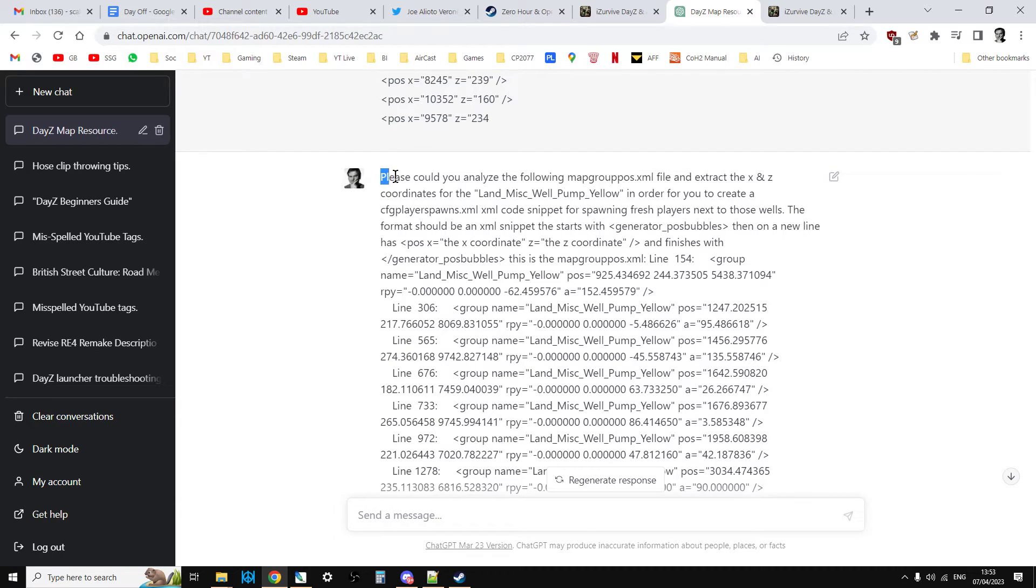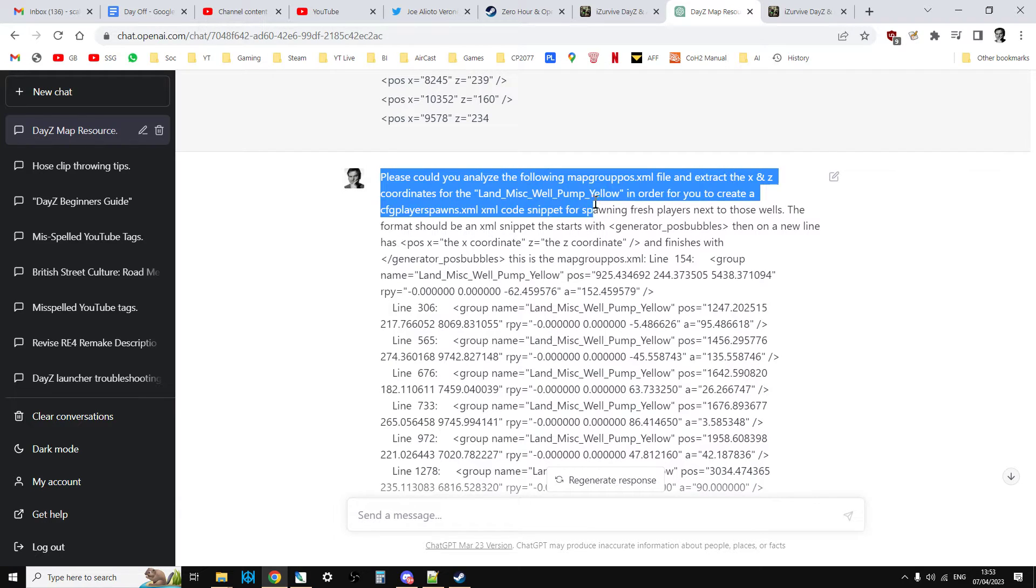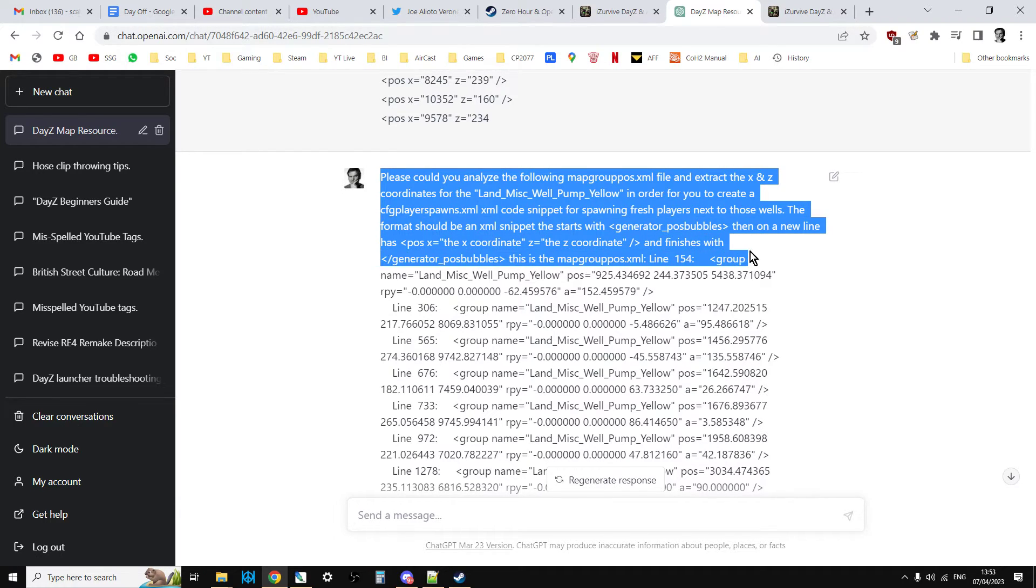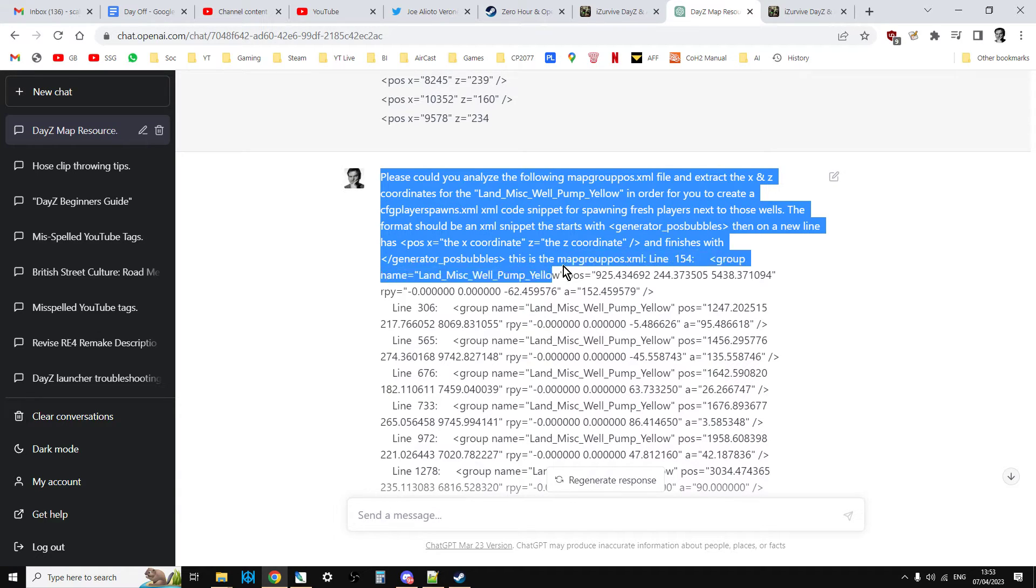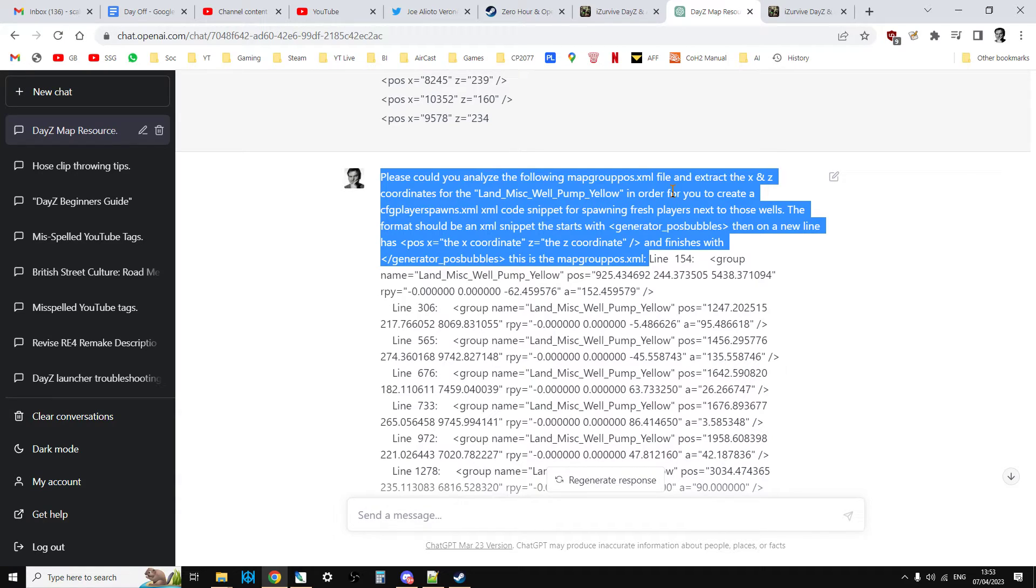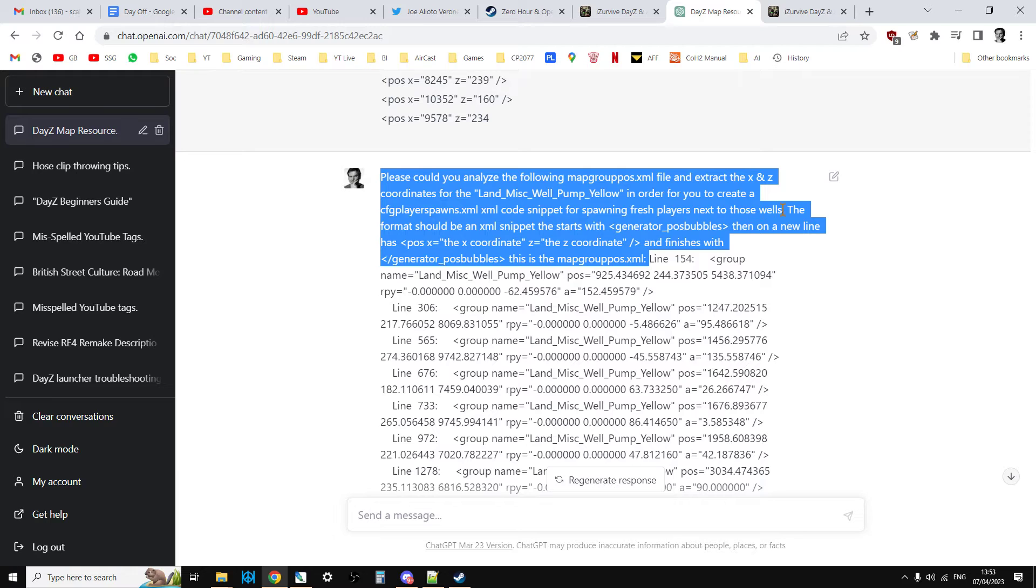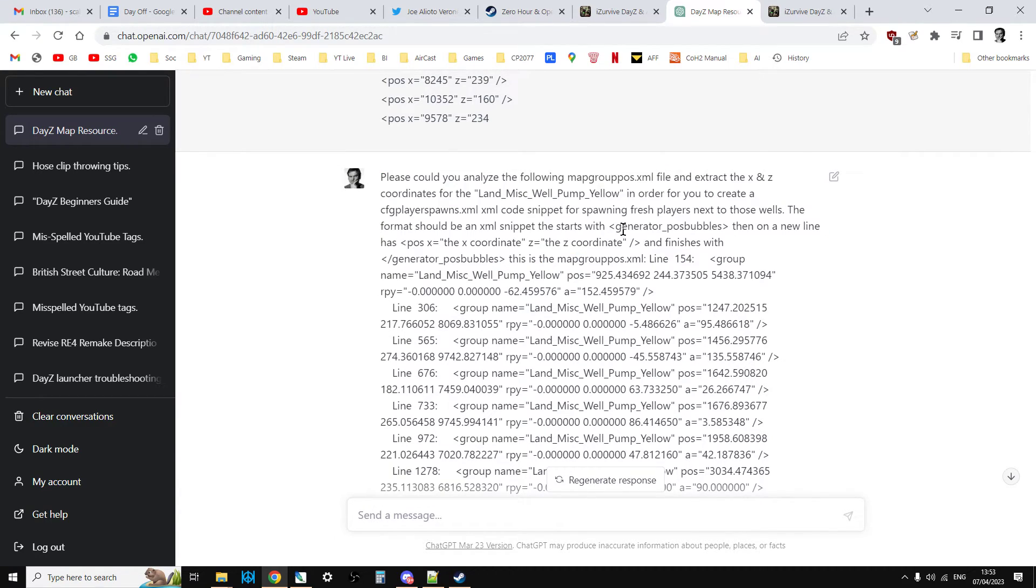So what I said now is, please could you analyze the following map group pos.xml file and extract the x and z coordinates for the land_mist_well_pump_yellow in order for you to create a CFG player spawns.xml code snippet for spawning fresh players next to those wells. The format should be an xml snippet that starts with generator pos bubbles.